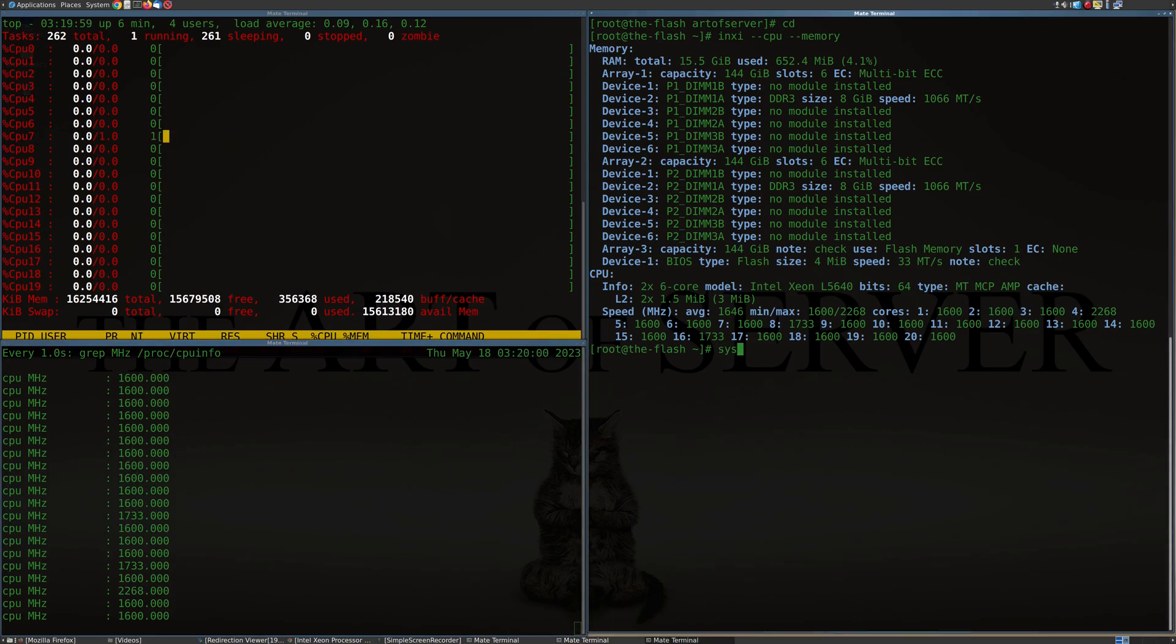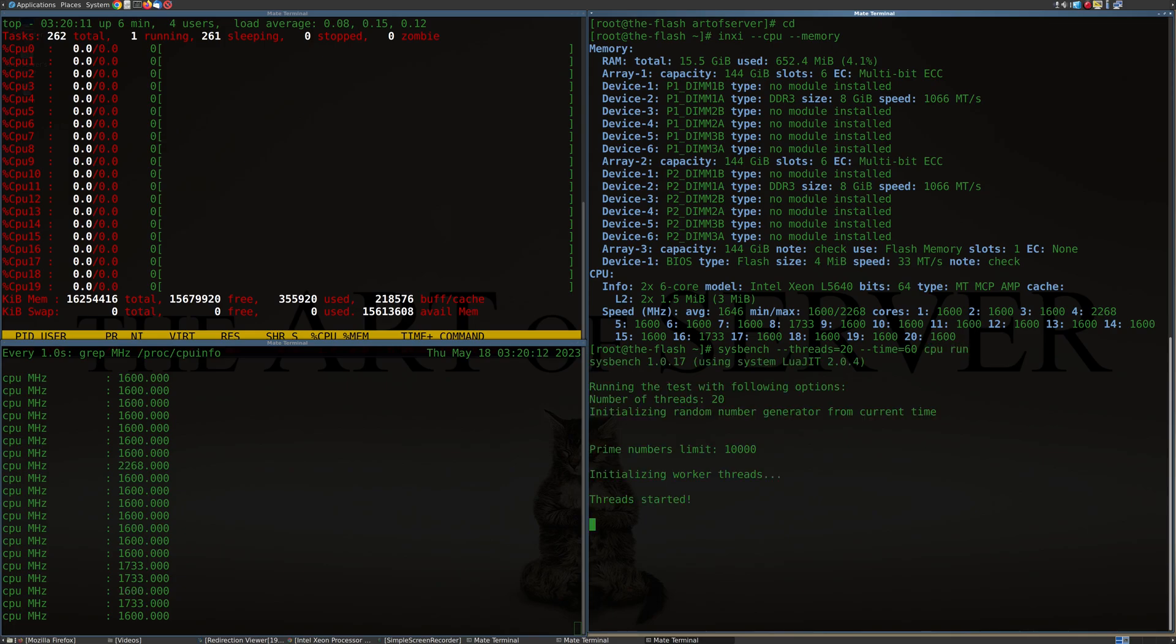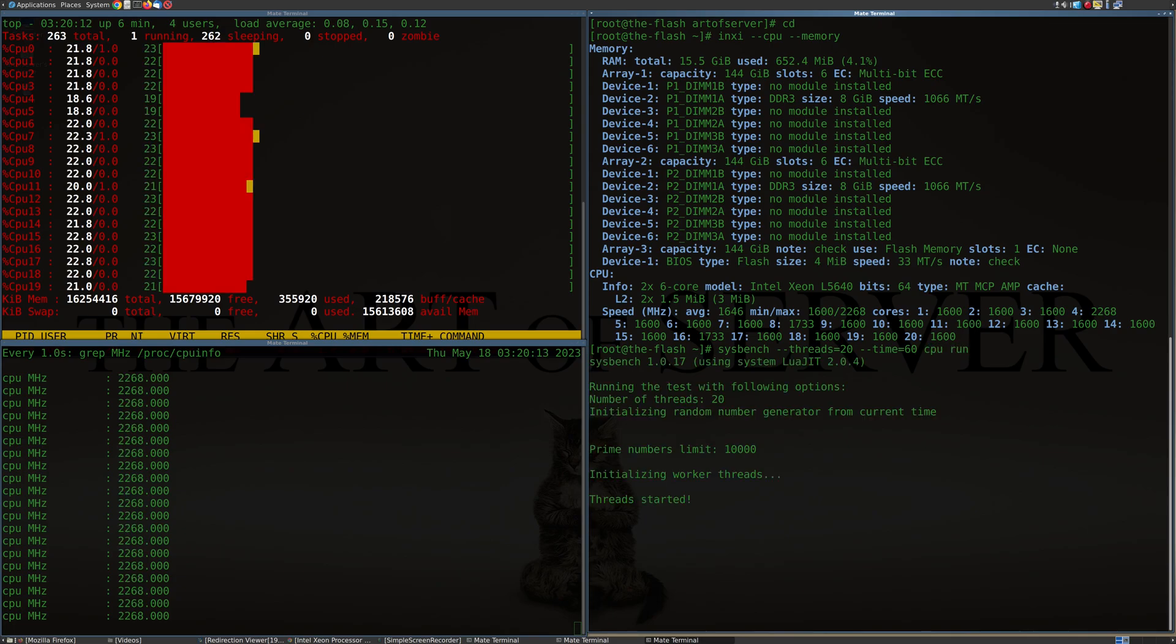I'm going to do 20 threads. Let's, I think what's the time 60. Let's just run for a minute. CPU run. Alright, let's see. Okay.